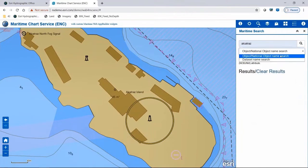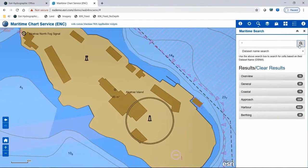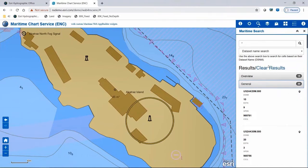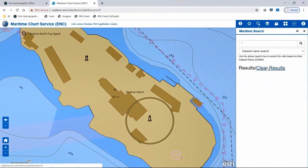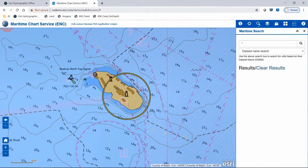The results are returned and grouped by usage band in this sample. By clicking on the usage band, the feature records are displayed along with basic information about the feature, including the dataset it exists in. You can further identify the feature to get all attribute information and zoom to its location. You can also search based on dataset name — either type in the name or use the asterisk to return all datasets. Results come back grouped by usage band, showing the name, edition, update, and compilation scale value. You can also zoom to the dataset or access a more advanced query to return all metadata, including permit information for S-63 datasets.